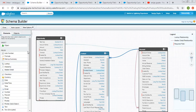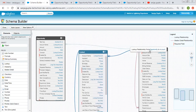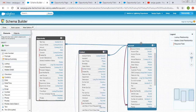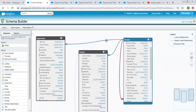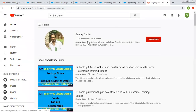So all these features are available in Schema Builder in Classic. You can open Schema Builder with a simple click, create objects, create fields, and see the relationships between various objects in a pictorial way. This will help you in your projects and assignments. If you want to watch more Salesforce training videos, search Sanjay Gupta on YouTube and follow the channel. Thank you for watching.